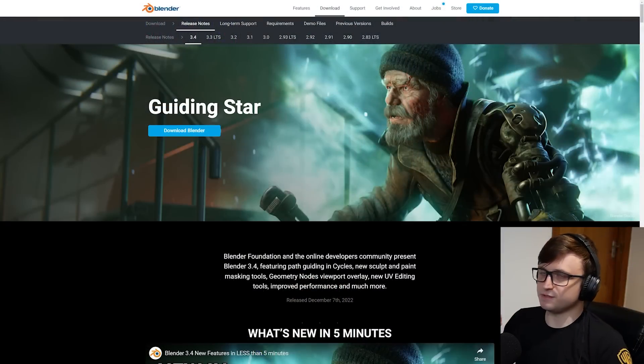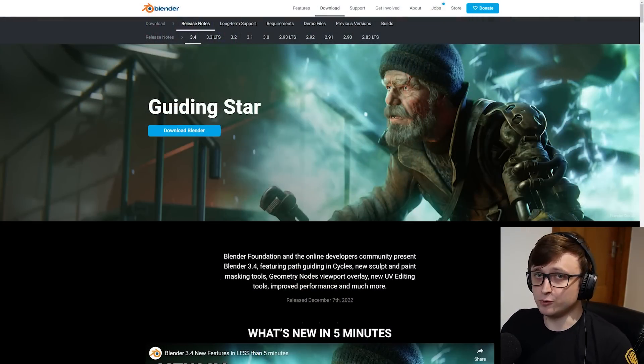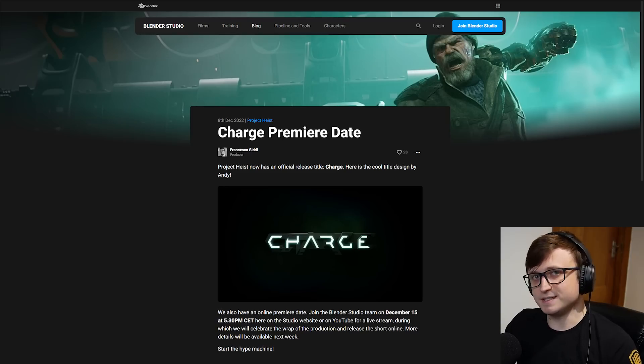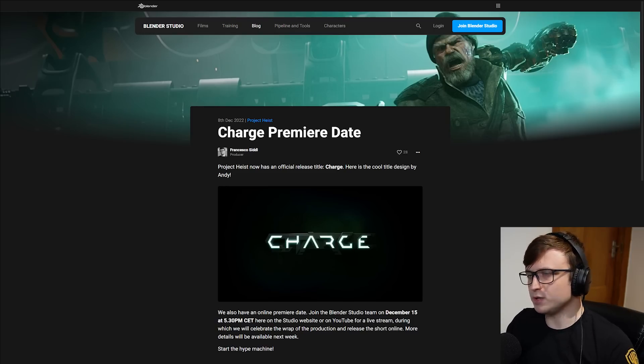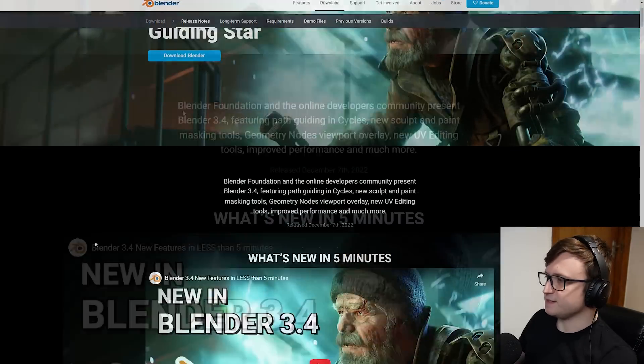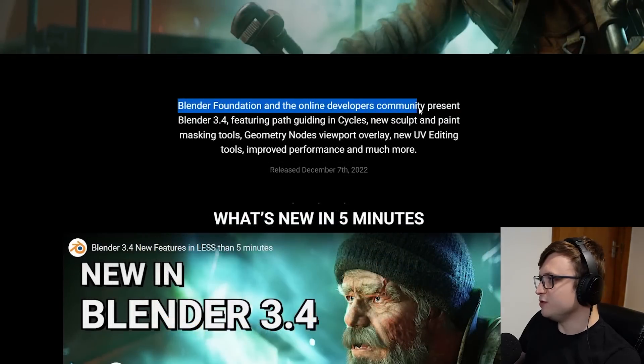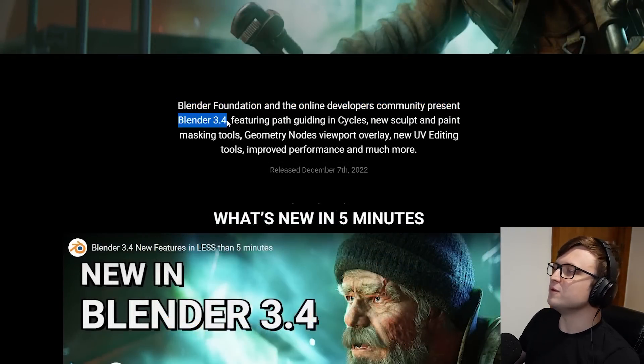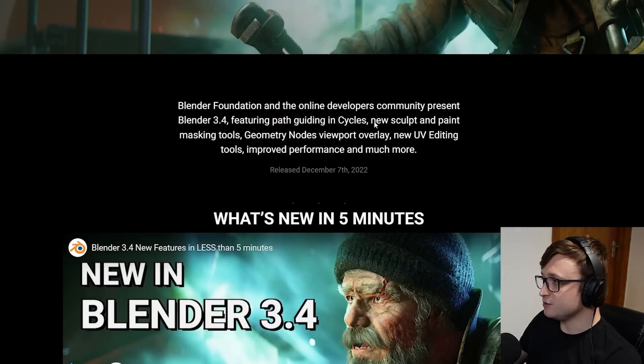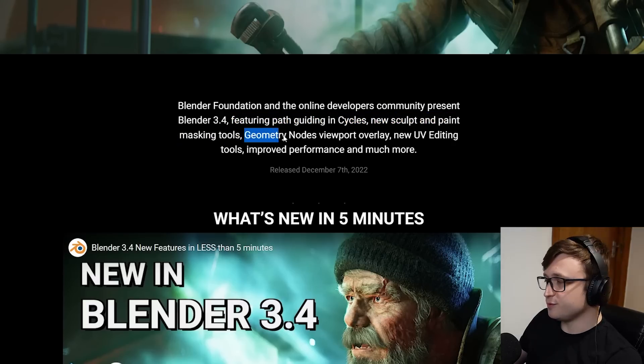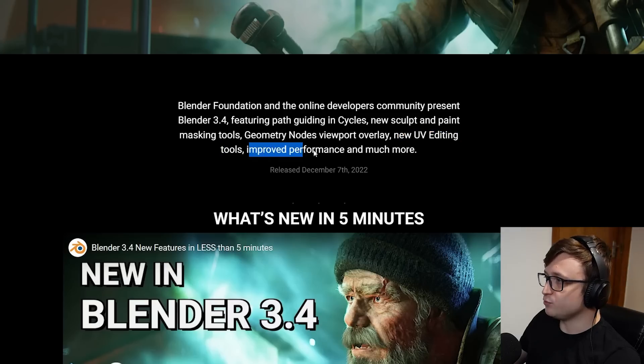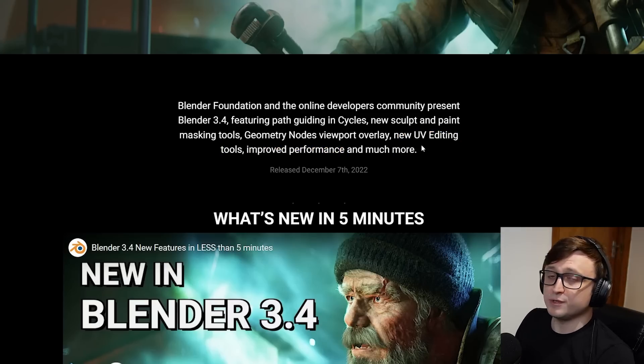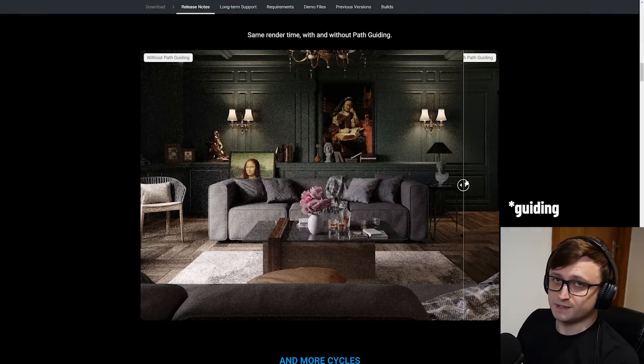So the tagline for this release is Guiding Star, and the cover artwork here is actually from the new Blender open movie, which was called Project Heist, but its new name has been revealed as Charge. I believe it'll be premiering later on this month. Blender Foundation and the online developers community present Blender 3.4, featuring path guiding in cycles. The pathfinding is really cool, we're going to take a look at that.